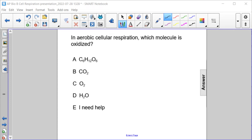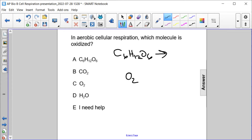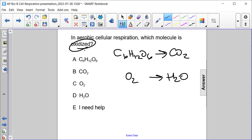In aerobic cellular respiration, which molecule is oxidized? We have two molecules — glucose and oxygen. Glucose becomes carbon dioxide, and oxygen is used to produce water. Which is oxidized? In other words, which one is losing electrons?